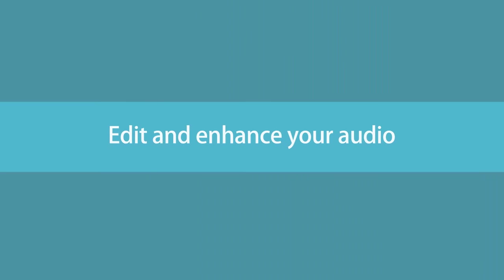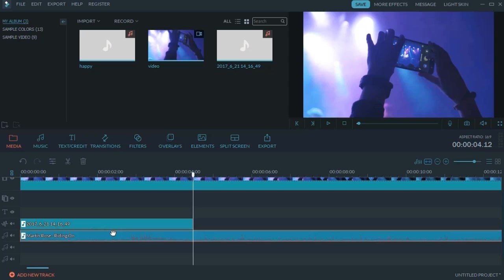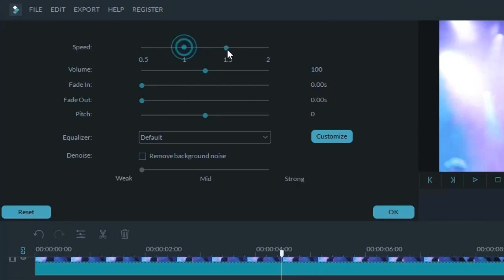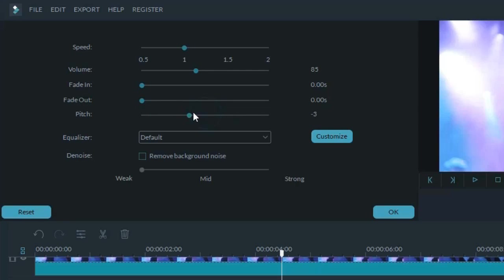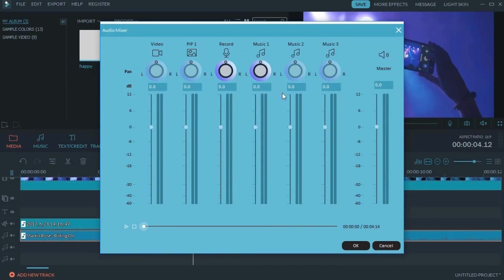If you double-click on any audio file on the timeline, you'll be presented with a list of powerful tools to enhance the audio. You can customize volume, speed, pitch, or fade in and fade out effects by simply dragging the slide bar. Save your settings to apply.